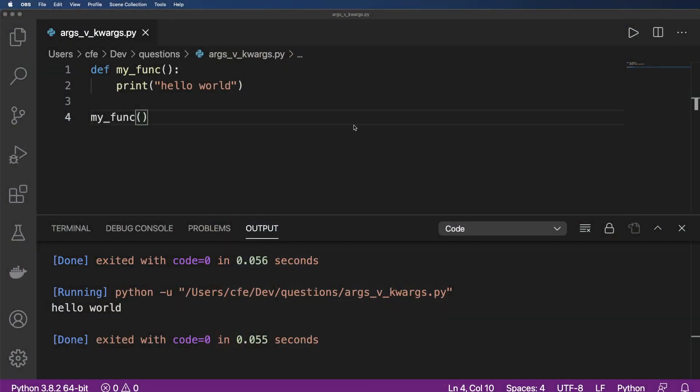So why do we use args and keyword args in Python functions? That's what I want to answer in this one. So let's go ahead and take a look.